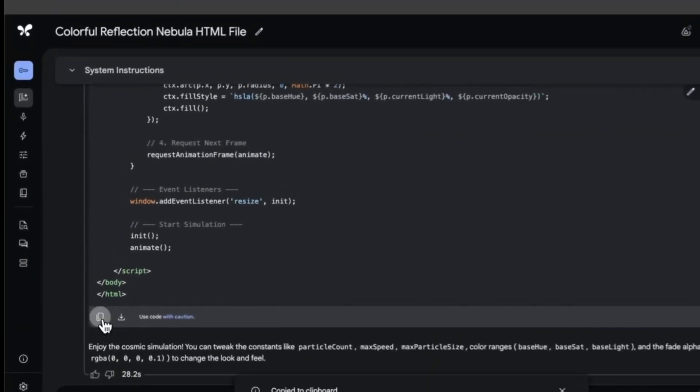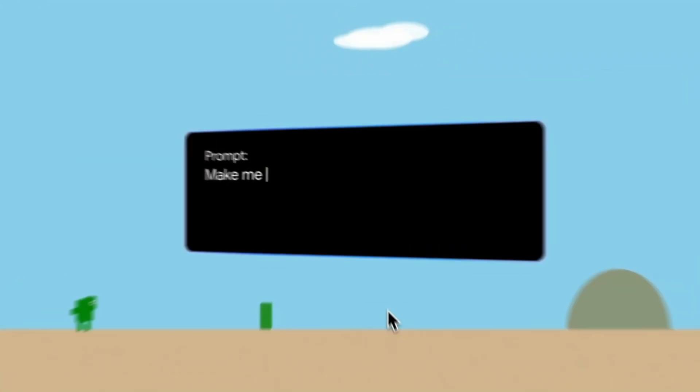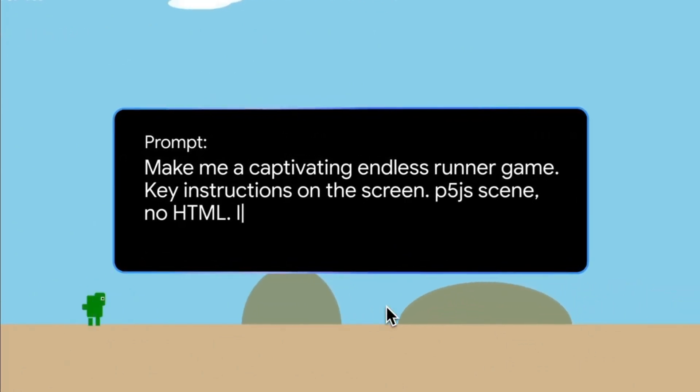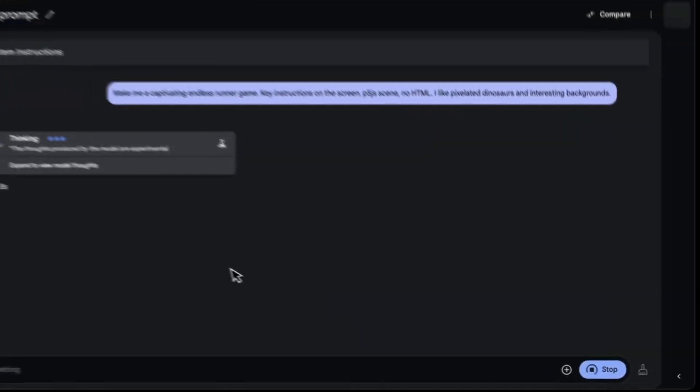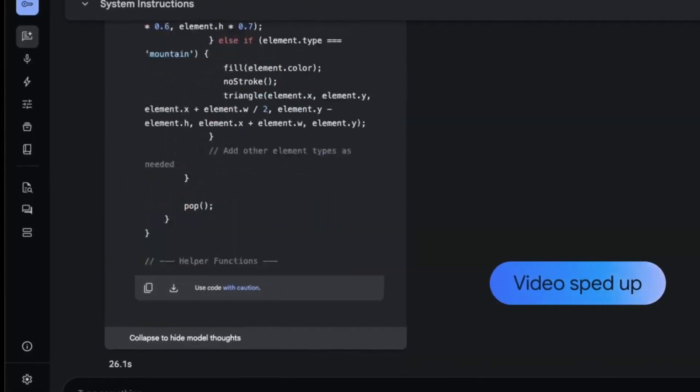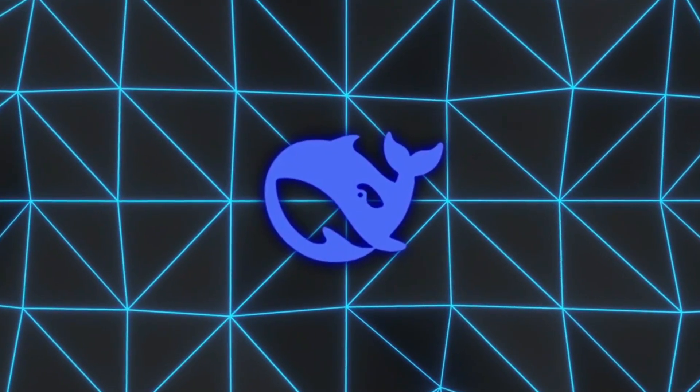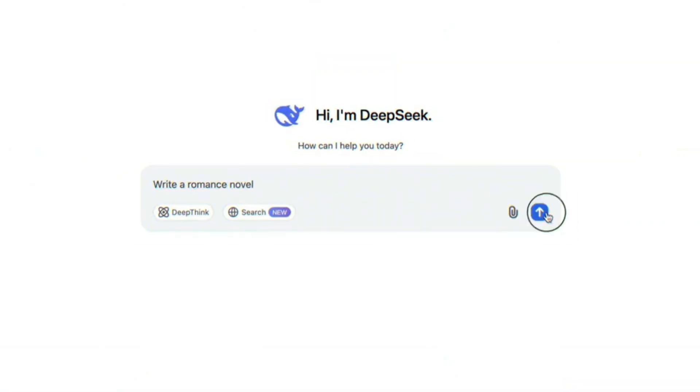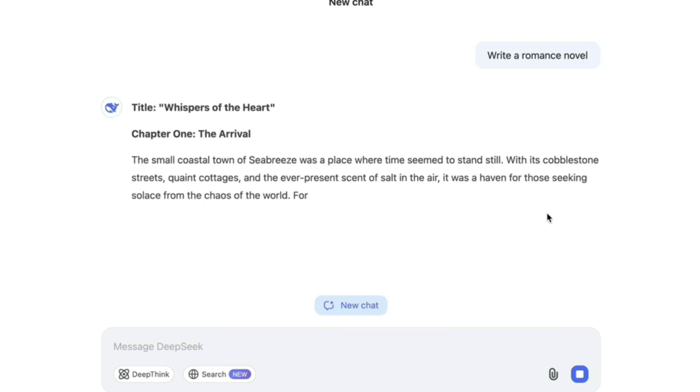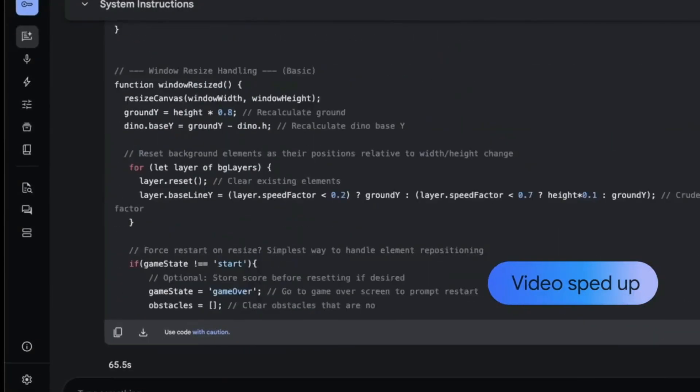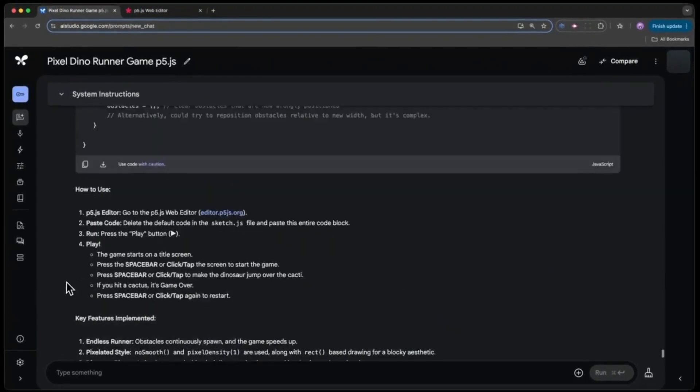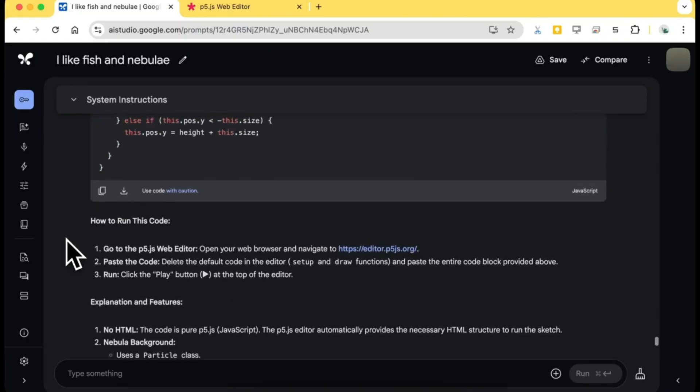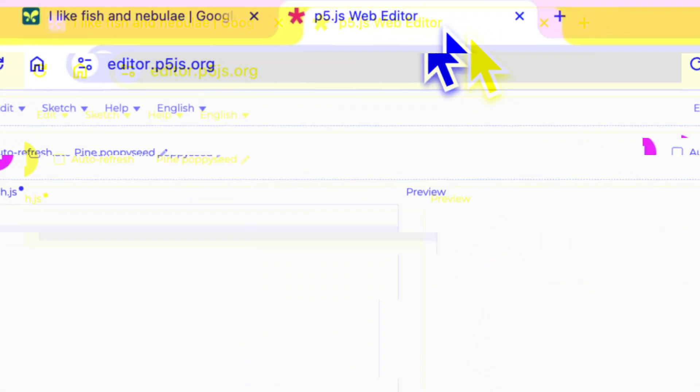Meanwhile, others have tested it in coding, from simple web apps to complicated physics simulations. There was even one prompt about building a side-scrolling dinosaur game, and Gemini 2.5 Pro whipped up the executable code from just a single line prompt. As DeepSeek continues grabbing attention with its open-source model and surprisingly strong performance on a tight budget, many say DeepSeek's success actually pushed Google to accelerate releases like Gemini 2.5 to stay ahead in this fast-moving AI race.